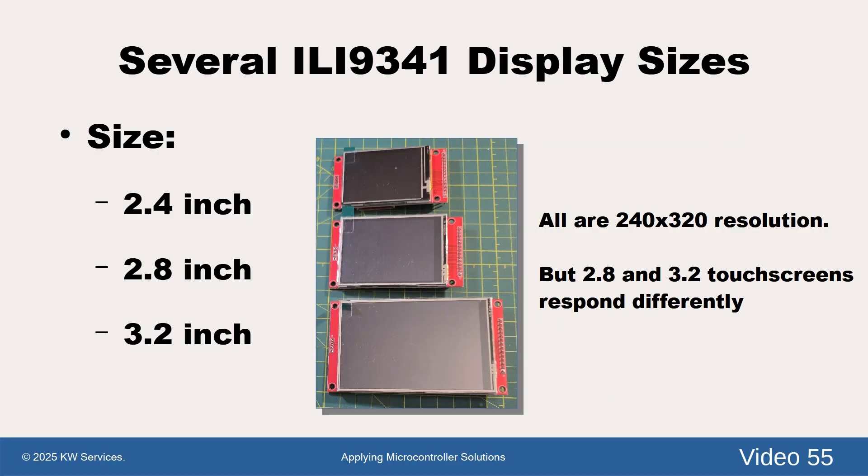The ILI9341 display is popular and so is available in multiple sizes. However, they are all 240 by 320 pixel resolution.